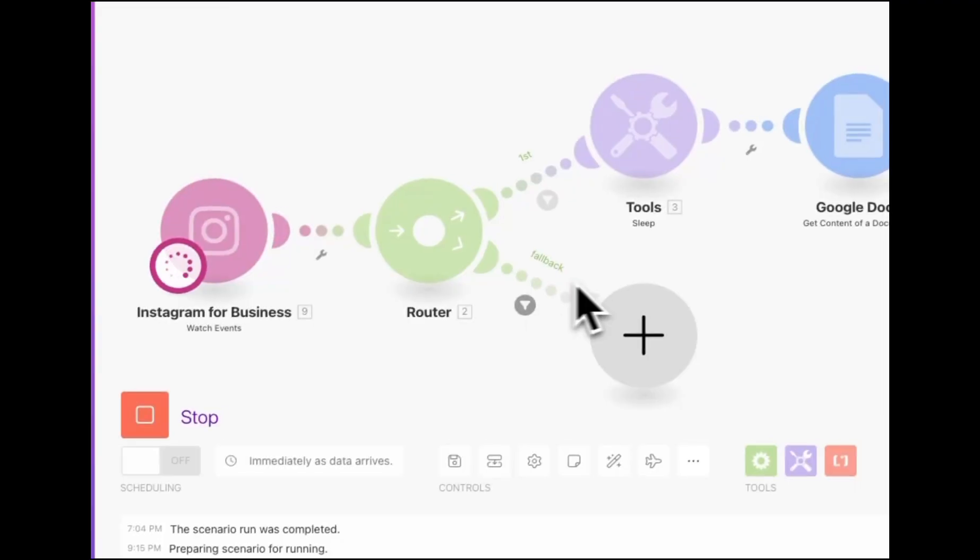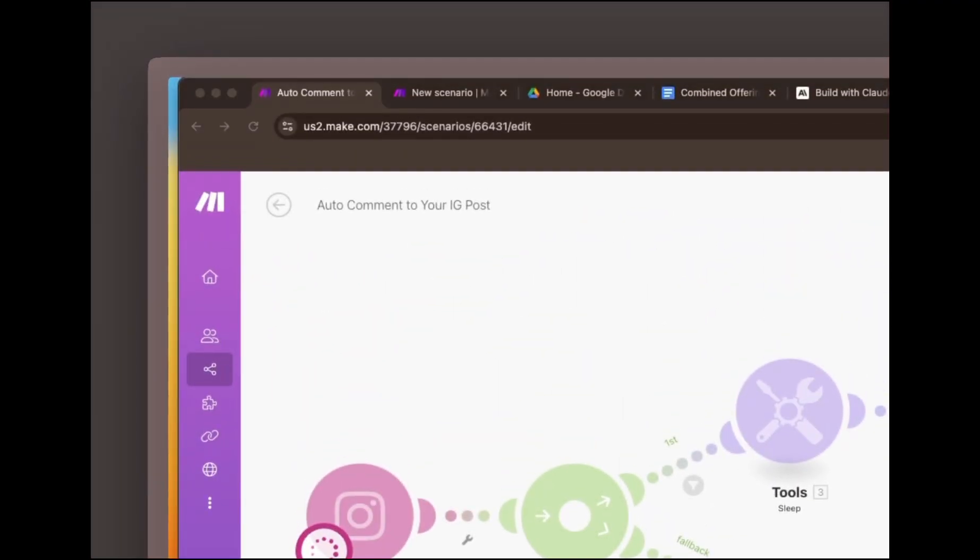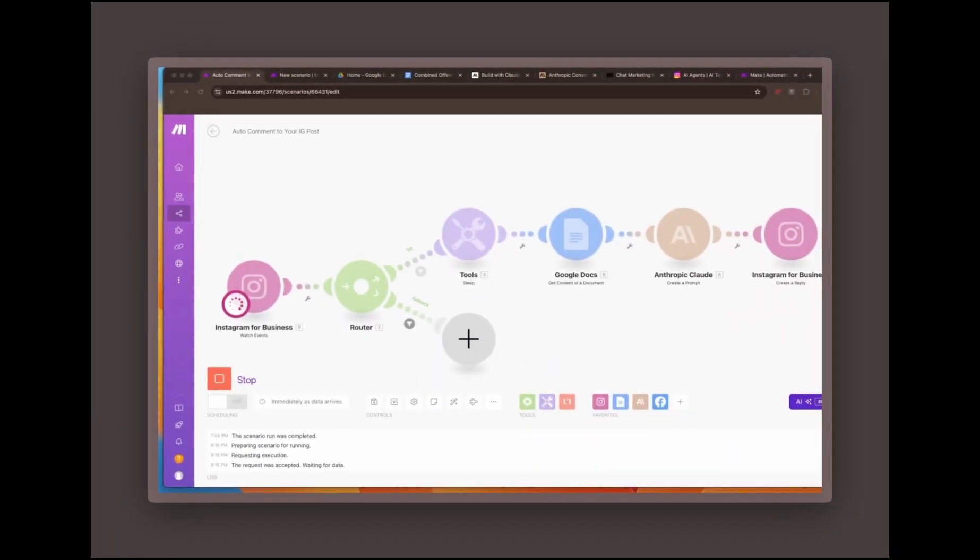First, let's run the automation manually by clicking the run button on make.com. This activates the automation. You can also turn it on to keep the automation live, so you don't need to run it manually each time.